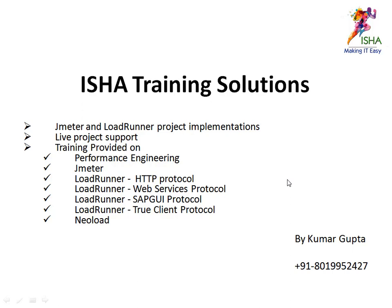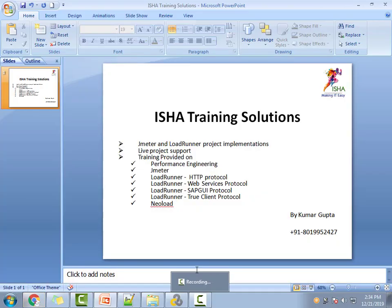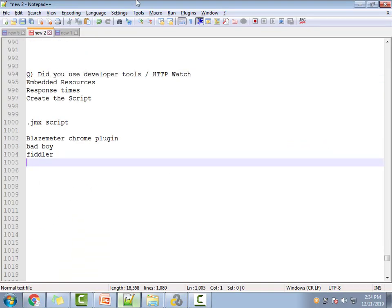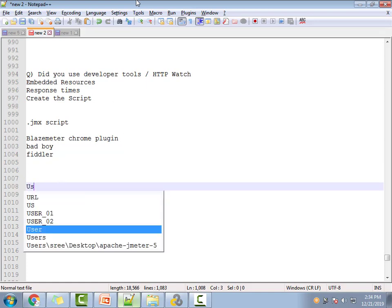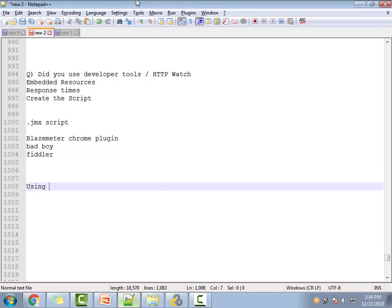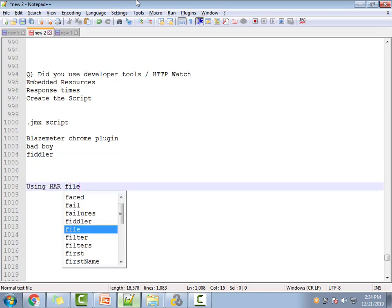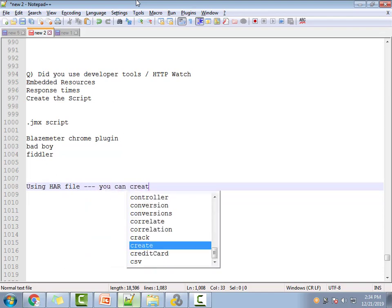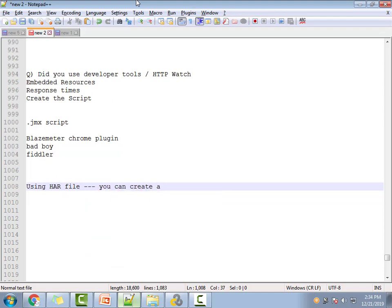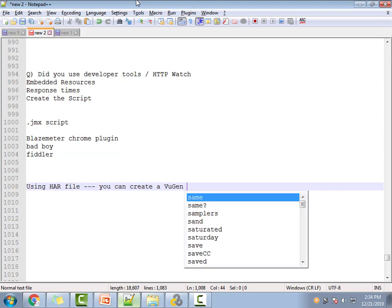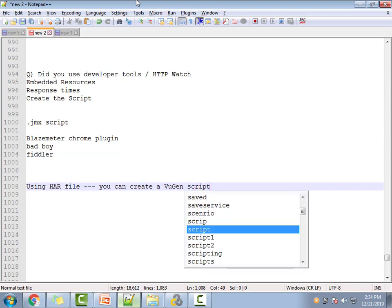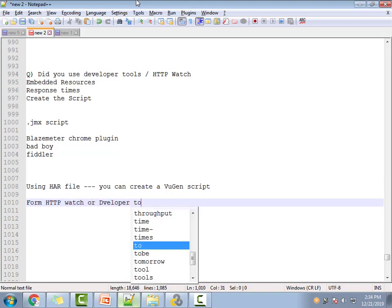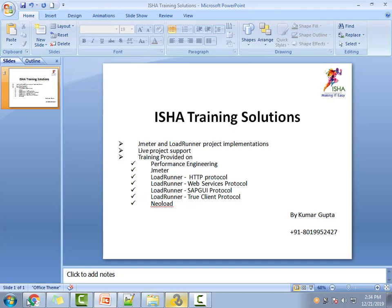Hi guys, Kumar Gupta from ISHA Training Solutions. I'm going to show you something I just realized. Using a HAR file, you can create a LoadRunner script or a VuGen script. How can you create a HAR file from HTTP Watch or developer tools? I just realized this, so I thought I'd quickly share it with you.